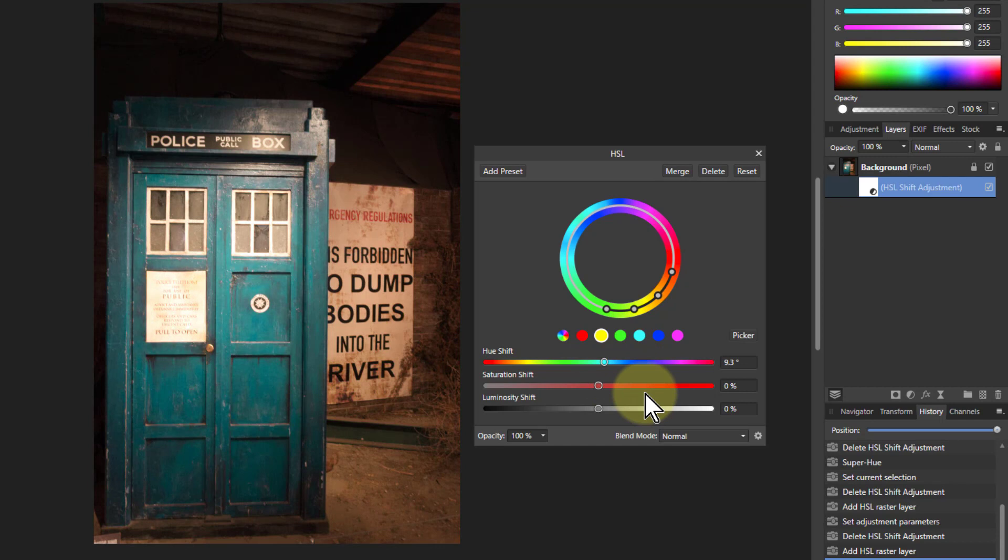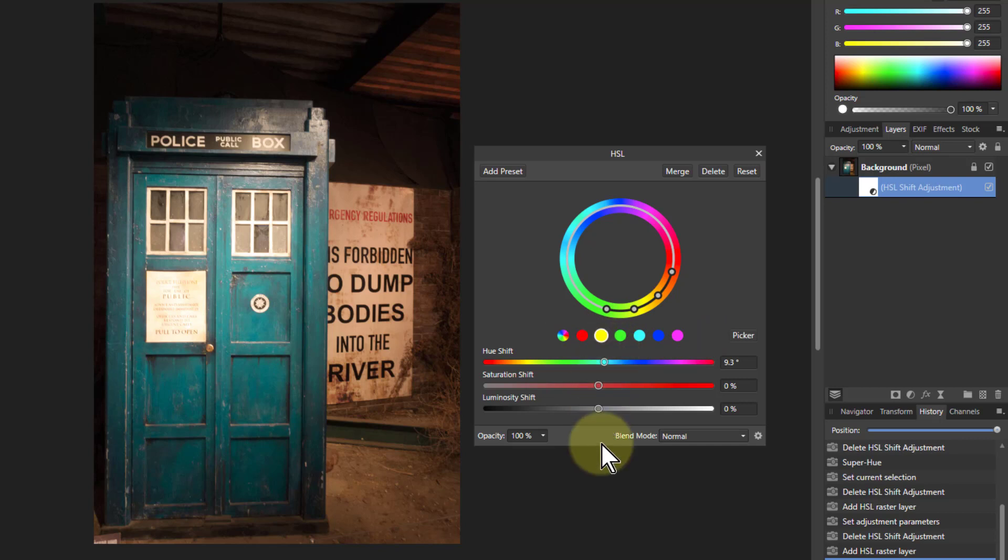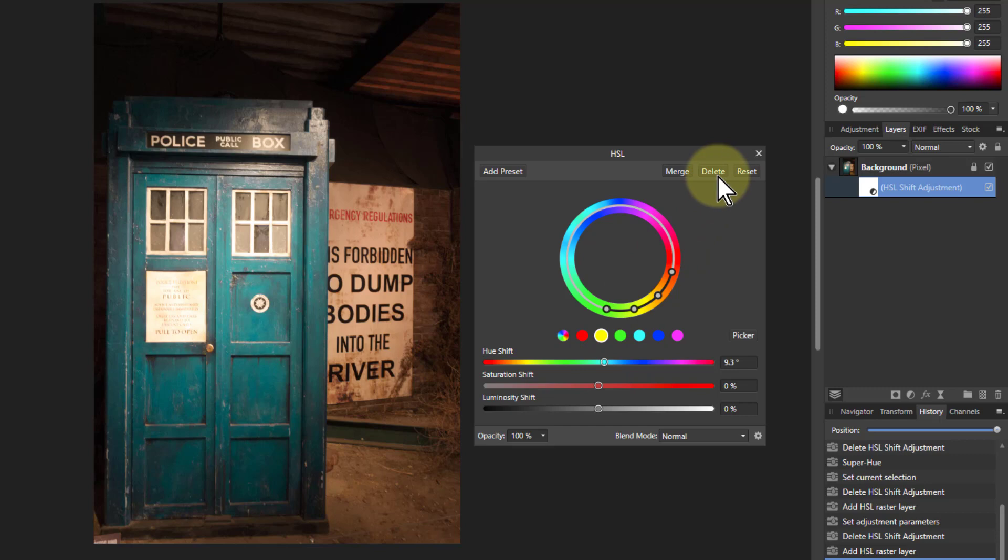So I can play around with these things and first of all you pick the color and then you pick the hue, saturation and luminosity. Sometimes it'd be better to start with and say I just want to do some hue work and then change the others.